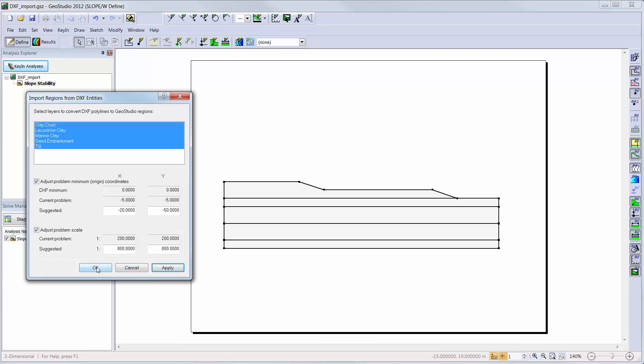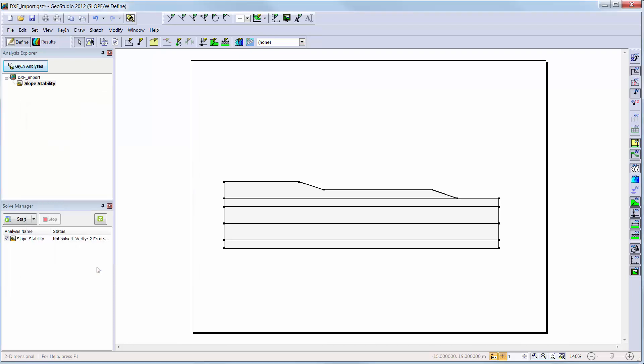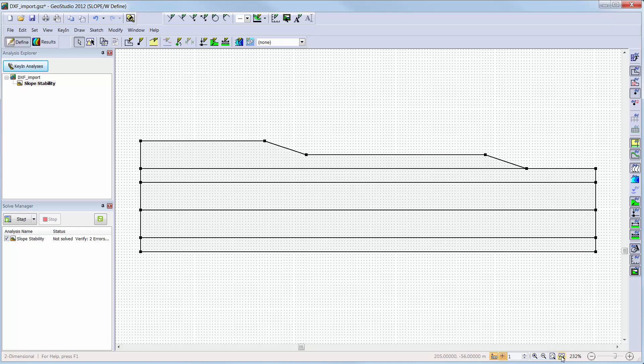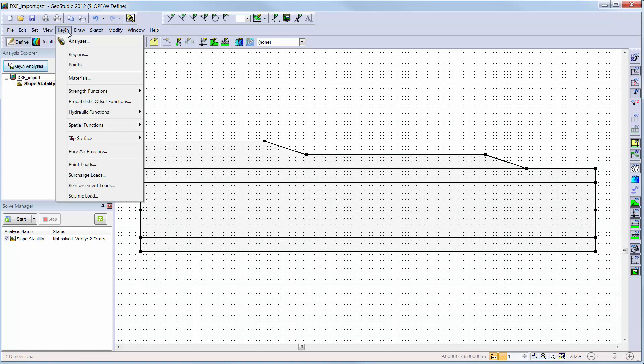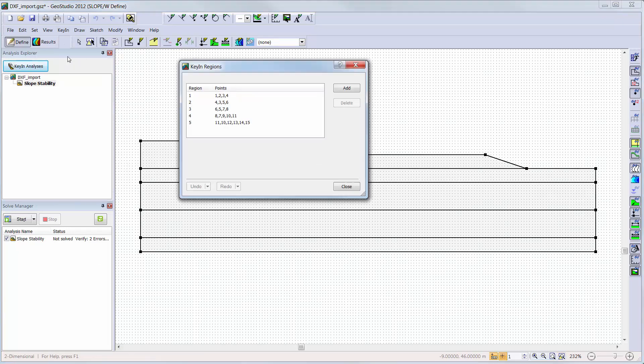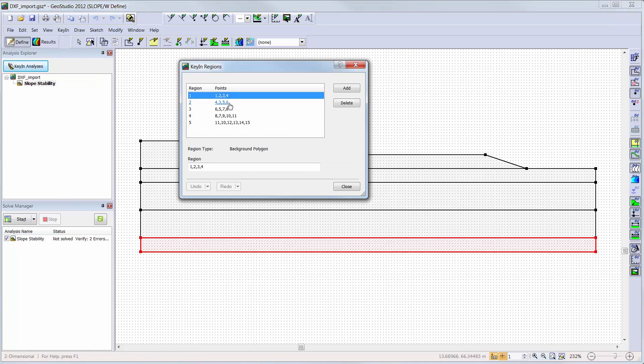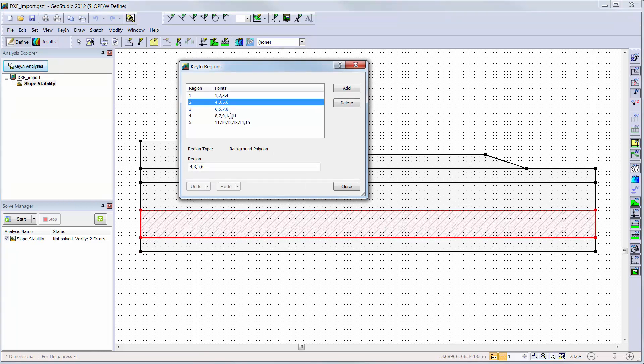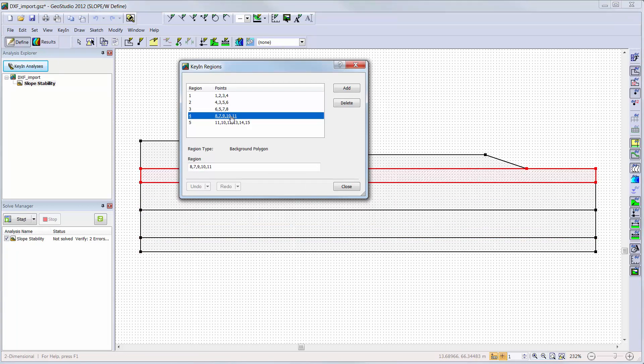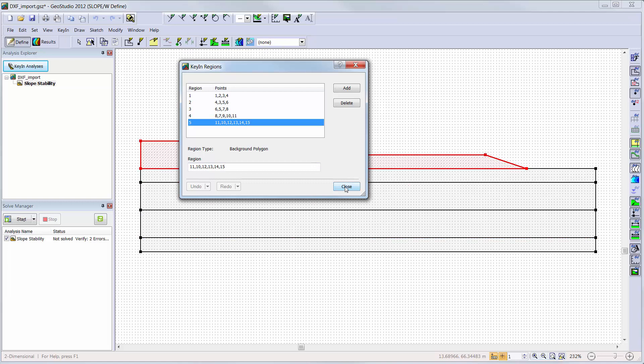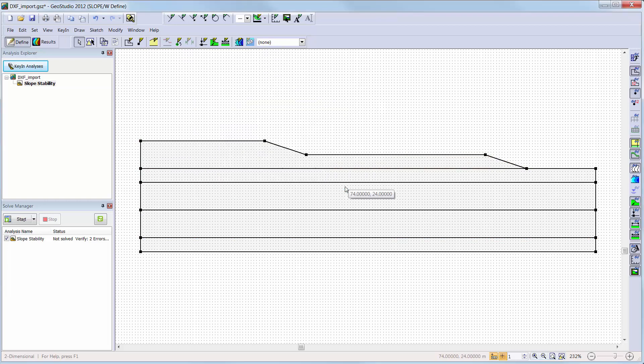Now we can see the five soil regions have been defined as individual regions in GeoStudio. We will go to key in, Regions, to review the regions we have just imported. Now the domain is ready to add materials and boundary conditions.